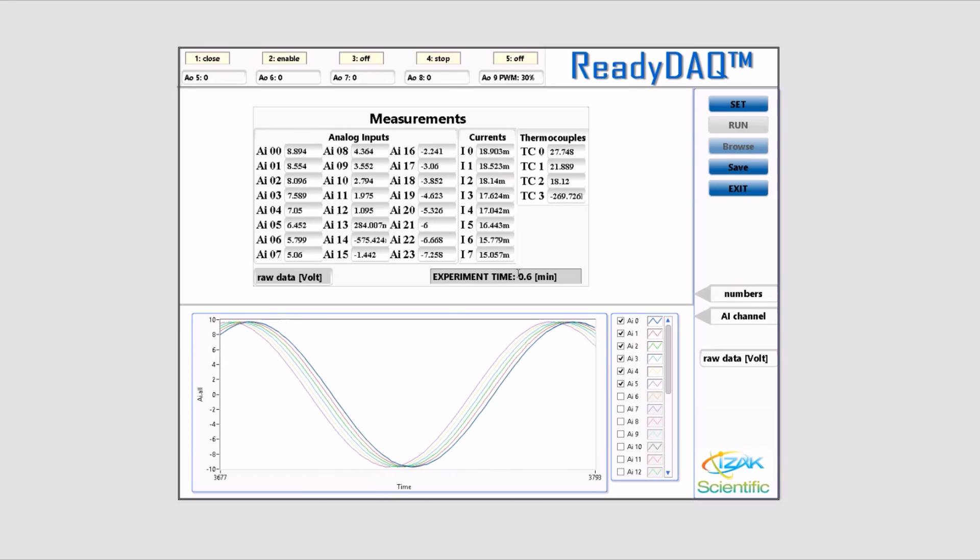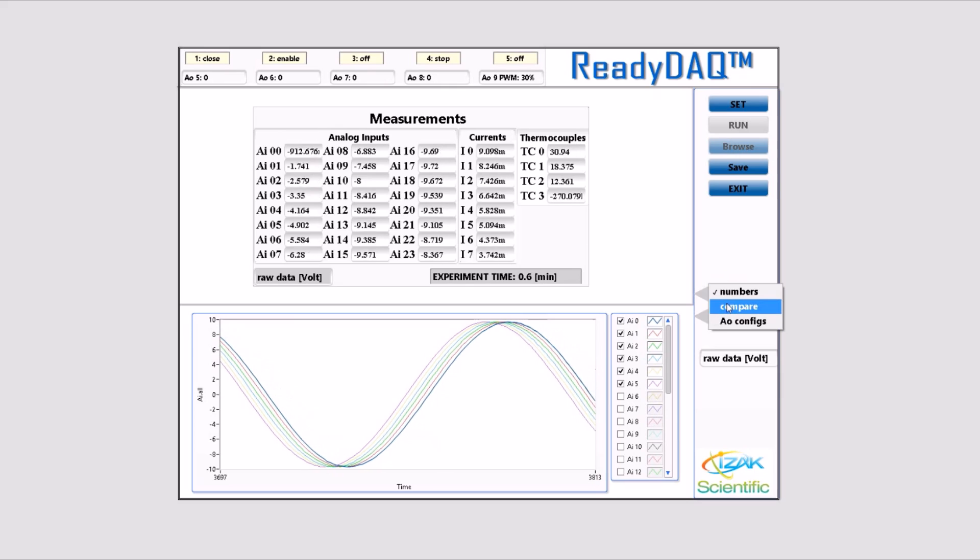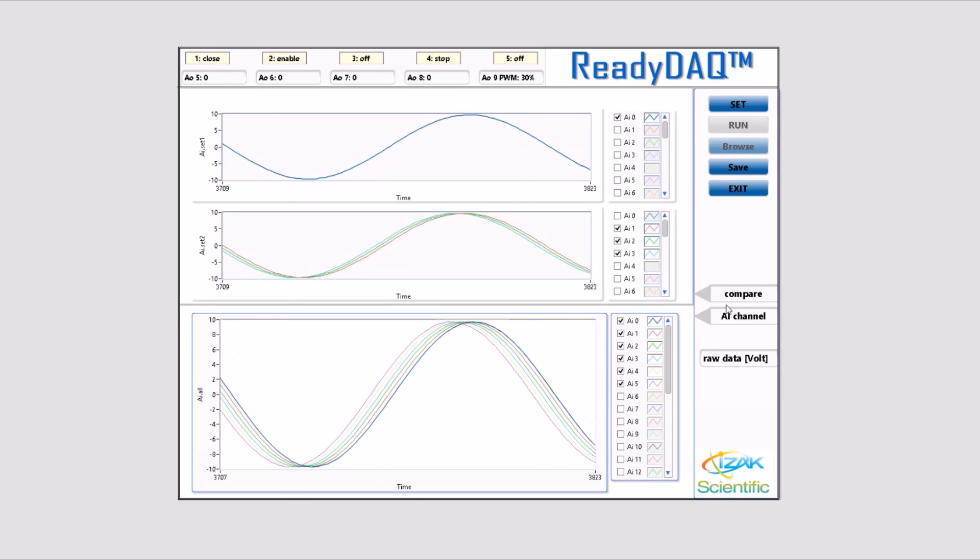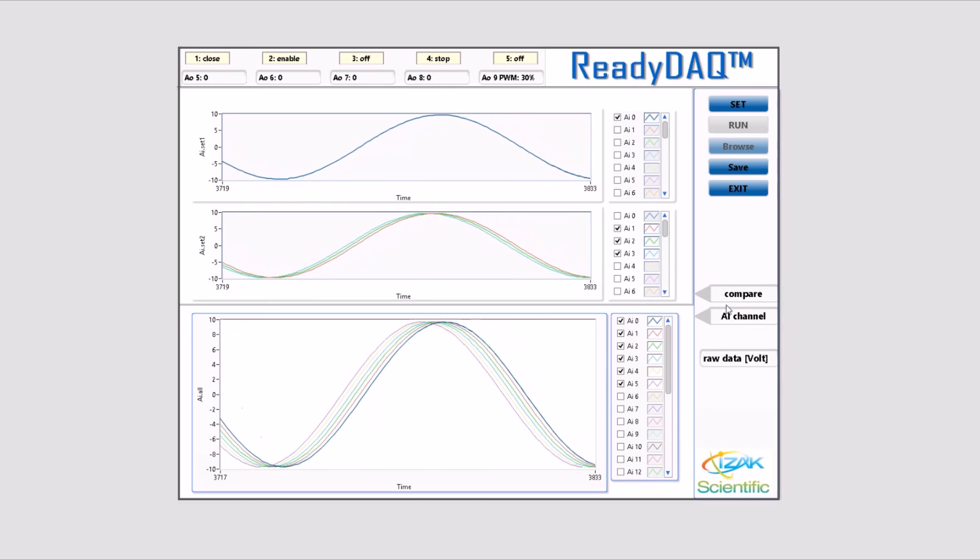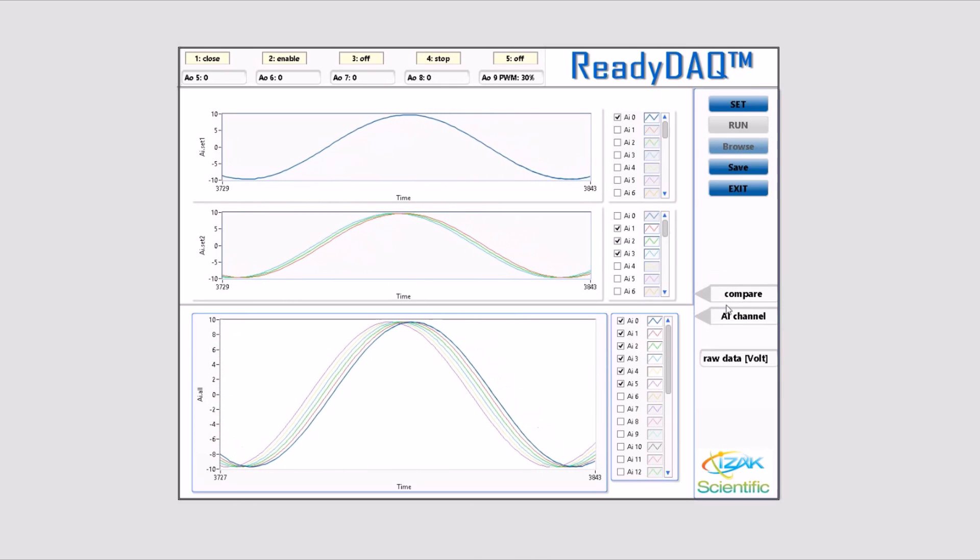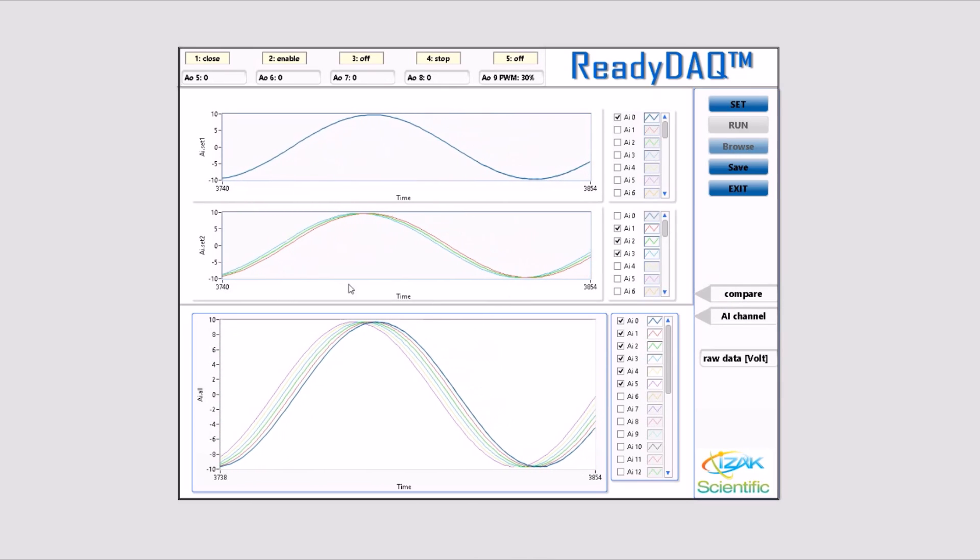You can also change the view at the top. Numbers is the default view at setup, but you can change it to compare or analog output config.